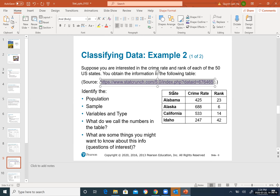Here is the solution: letter grade is categorical, type of pet is categorical, flower varieties is categorical. The rest — height of bridge, GPA, hours worked, number of pets, number of flowers — are all numerical data.